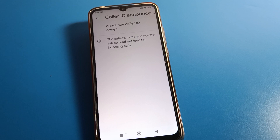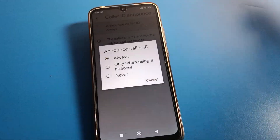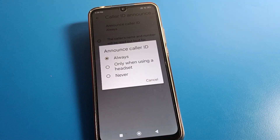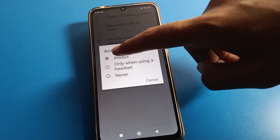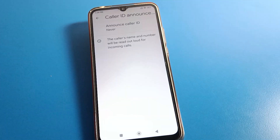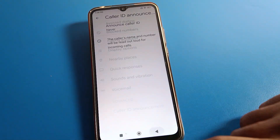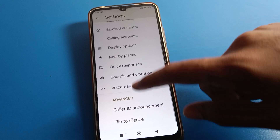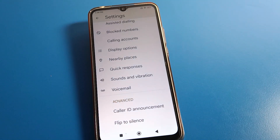You will hear something like: 'Incoming voice call from My Best Friend, 9117008.' That depends on the name you have saved. If you already have caller ID announcement on and don't want to use it, click the 'Never' option and the call will not be announced on your device.